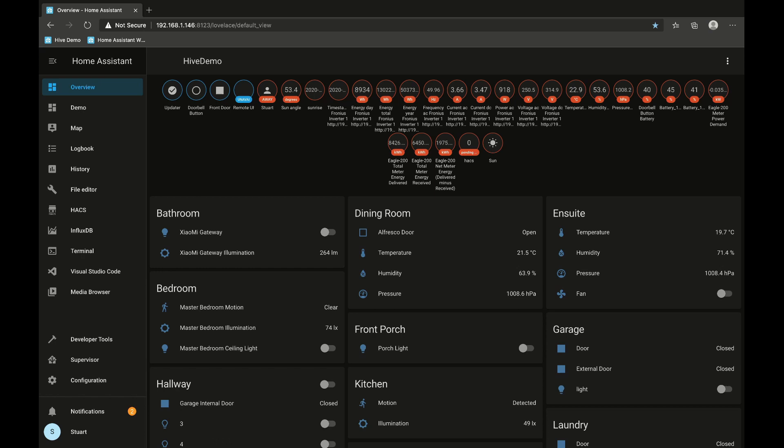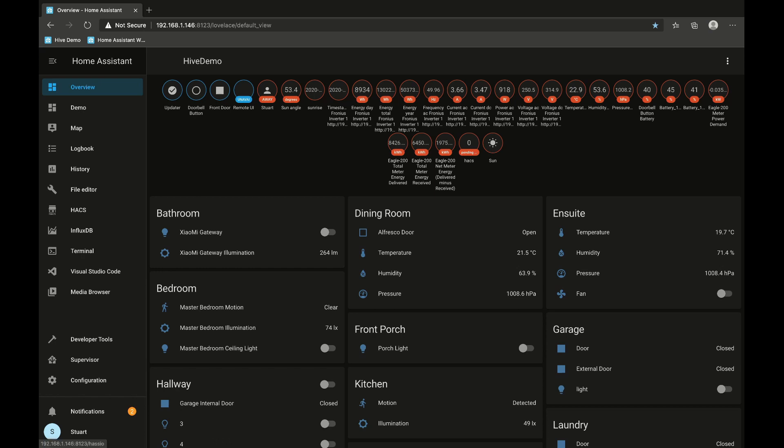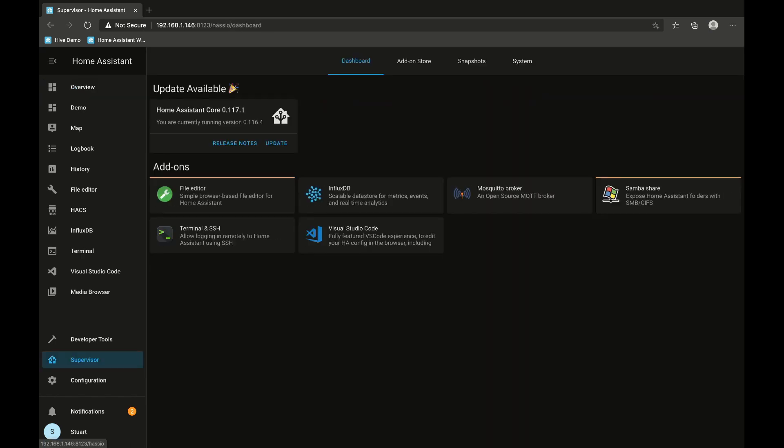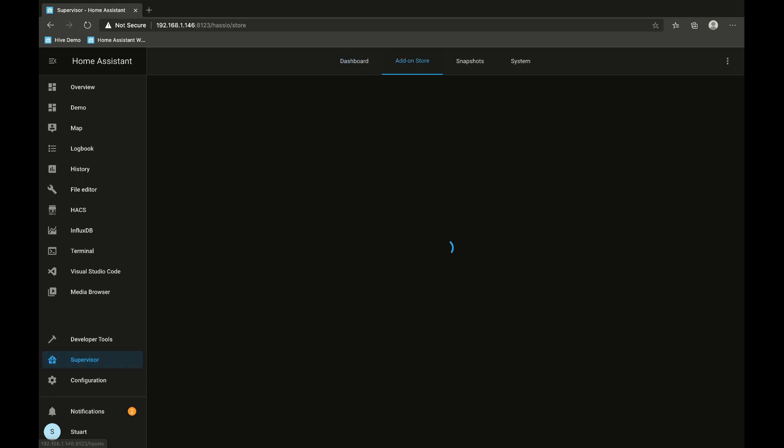First of all we're going to need to install some add-ons, so let's go over to our Supervisor tab and go to the add-on store panel.